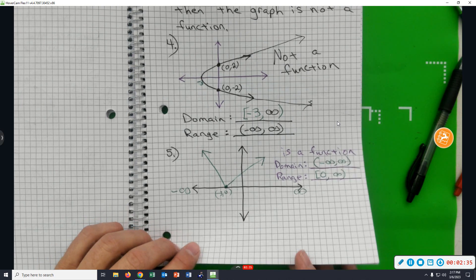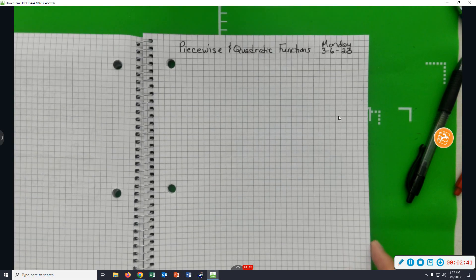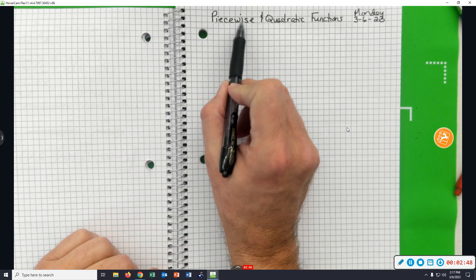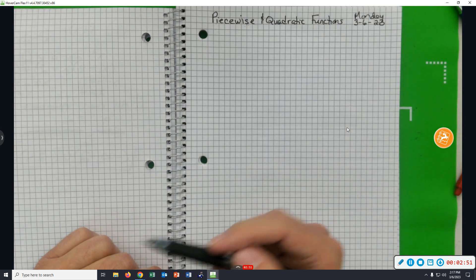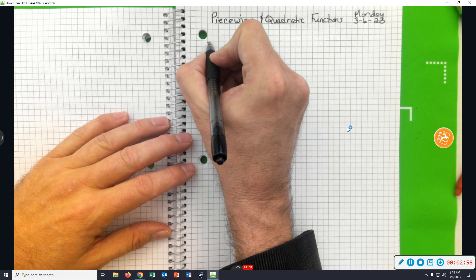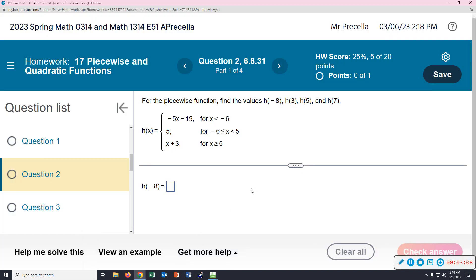Okay, time to start a new type of function — new to you, not new to the world of math. We're going to look at something called a piecewise function. A piecewise function is a function whose rule is broken into several pieces. We're going to start with problem number two in the homework — it says for the piecewise function, notice how the function rule is broken into three different pieces.